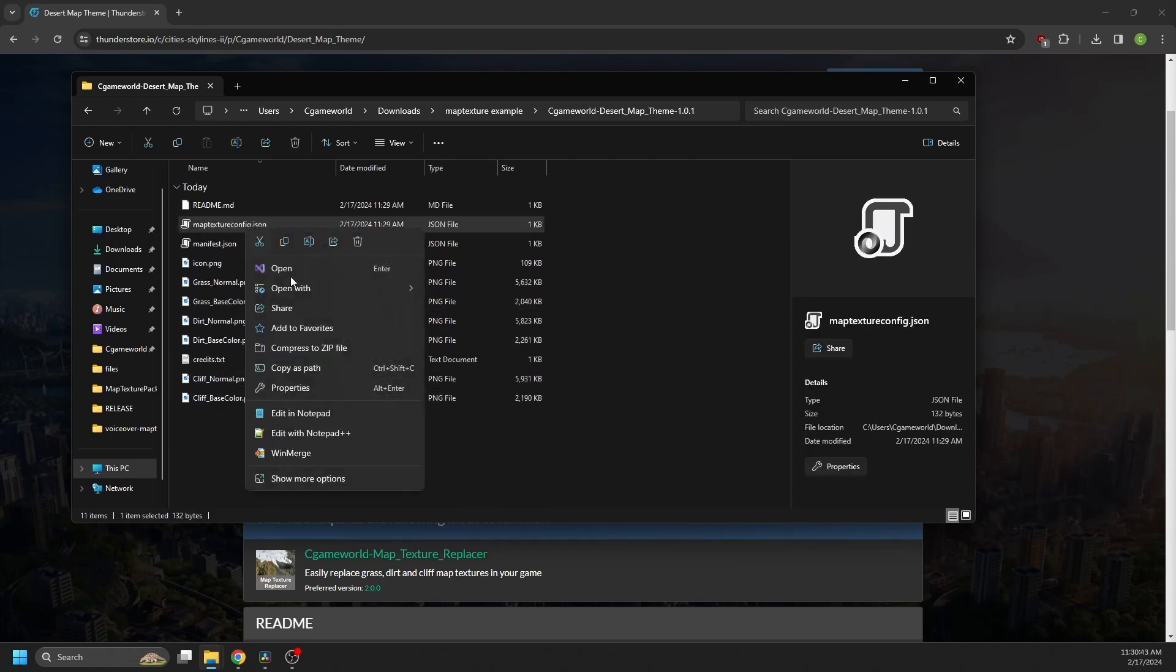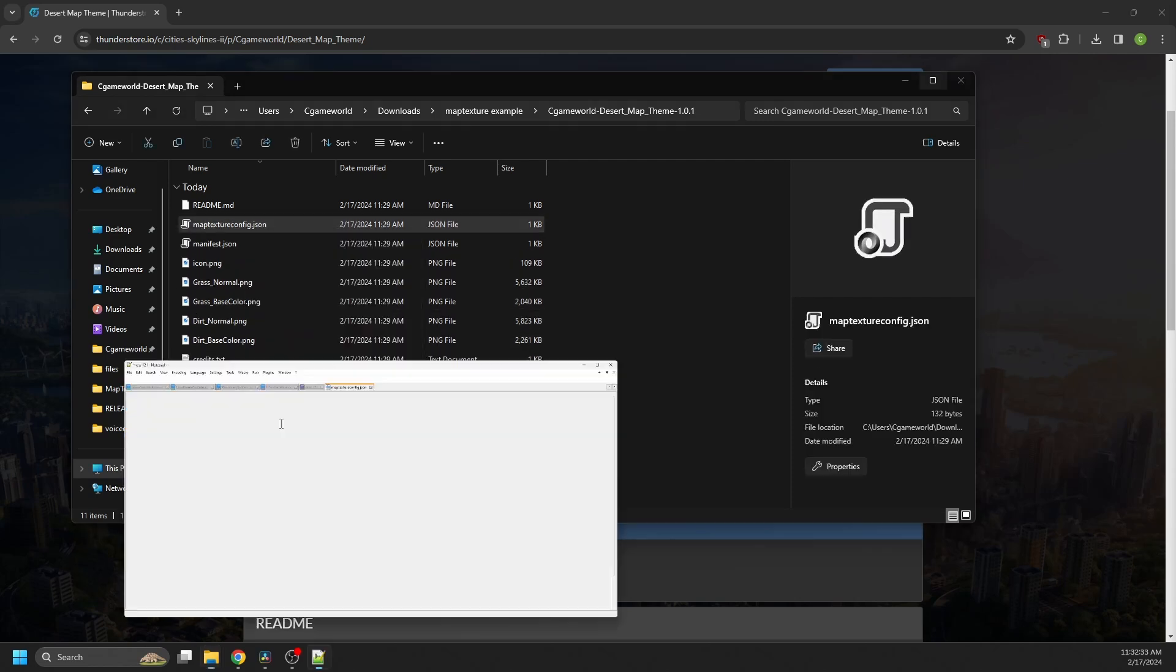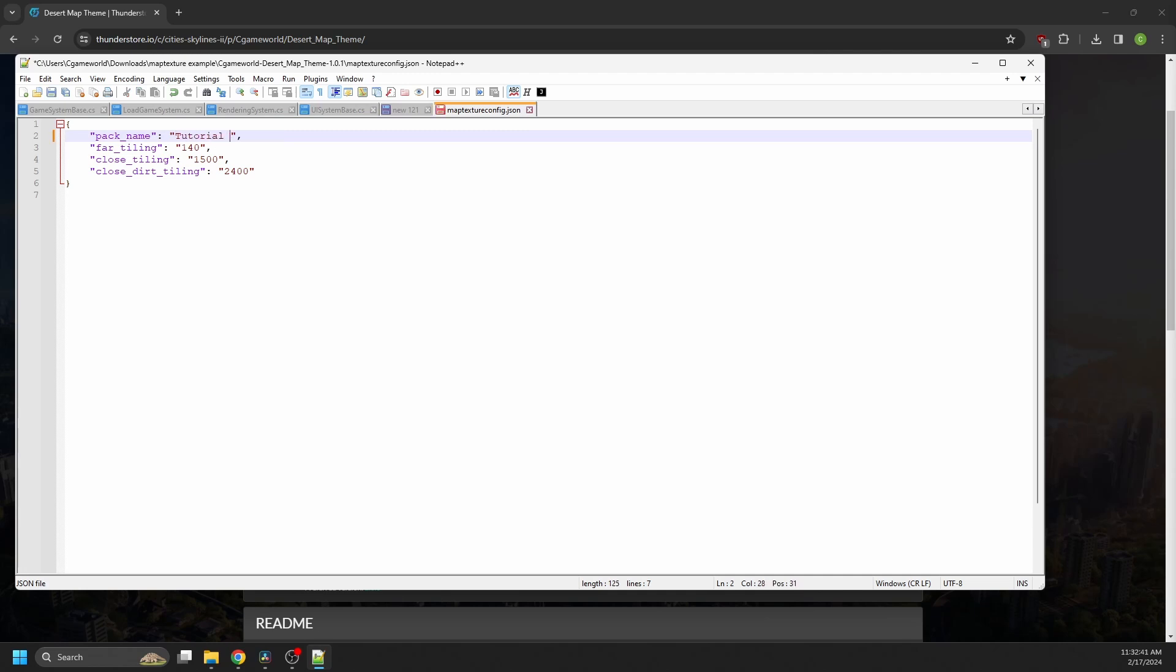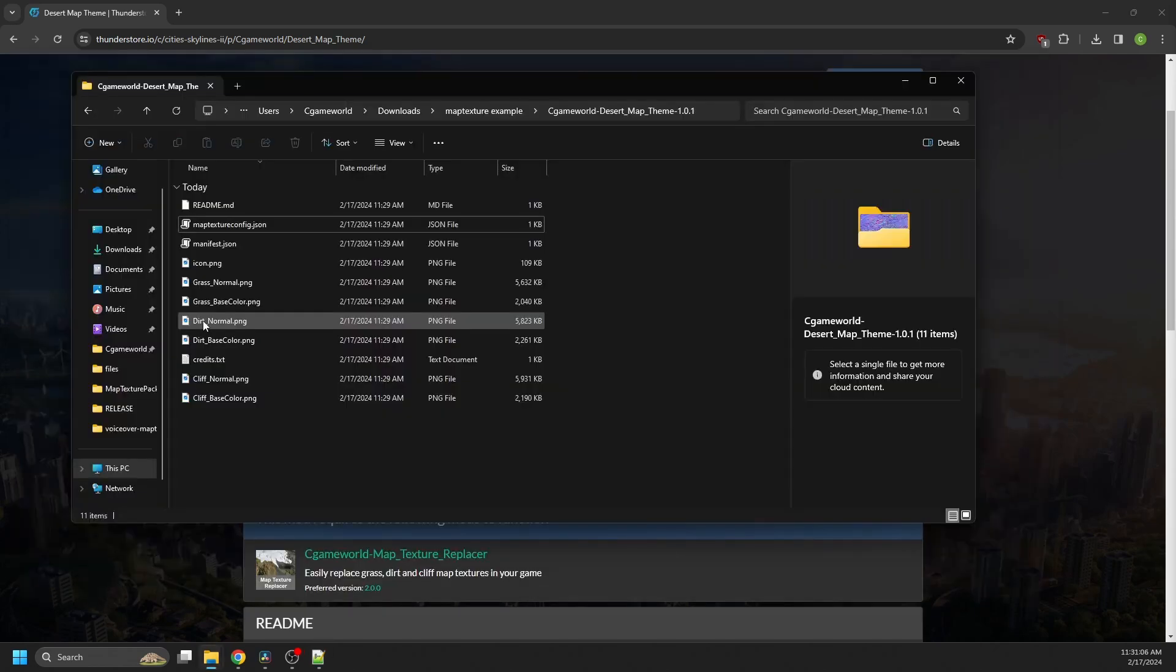Next, the map texture config.json, if I open it, allows you to set the display name of the pack. So let's say if I rename this to tutorial theme, the pack label in the mod dropdowns would change to display this. The file also allows you to change the far and close tiling values the mod reads from the pack.